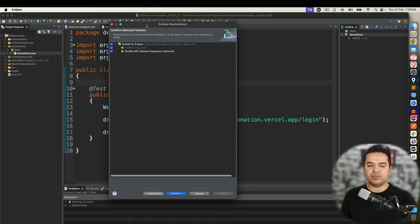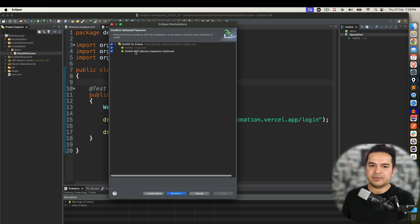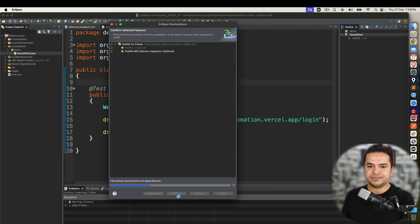Now the moment you click on install, it will give you two options. One is TestNG which is required mandatory and one is optional but it's good to use which is basically for Maven integration. Select all the checkboxes. Click on confirm.